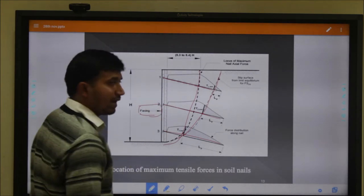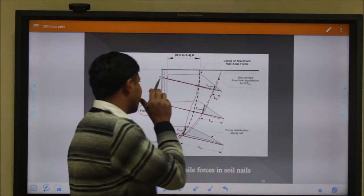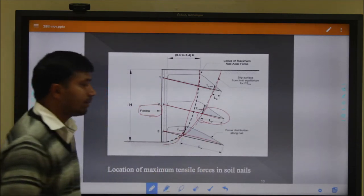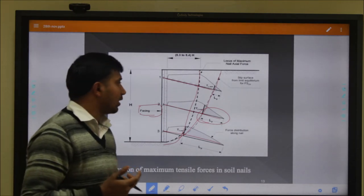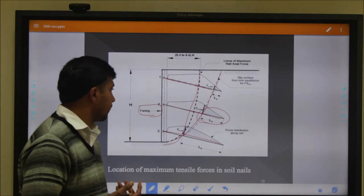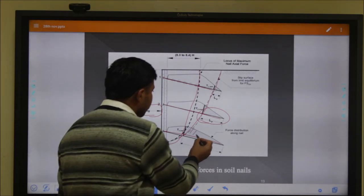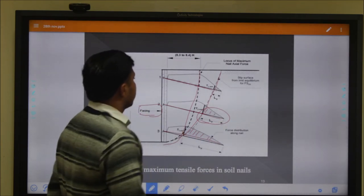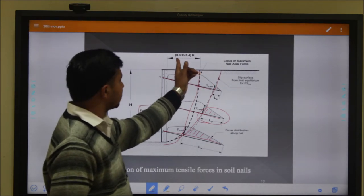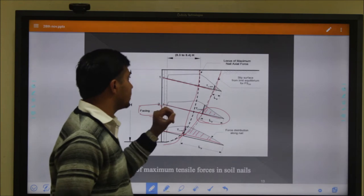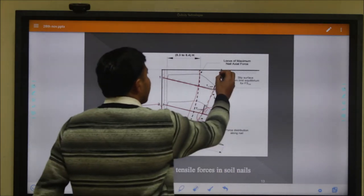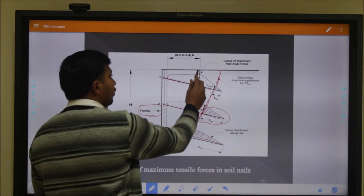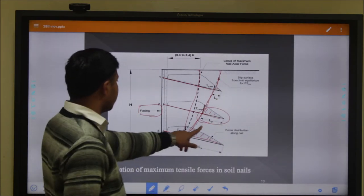The soil nail system is fixed at 90 degrees - at a right angle position. LP is the most important part in our design concept. LP is the pull-out length, which provides pull-out resistance to the nail system. The force distribution of the nail is estimated according to code as 0.3 times and 0.4 times the height H. These are estimated using the limit equilibrium method for the factor of safety, which may vary across the slip circle.